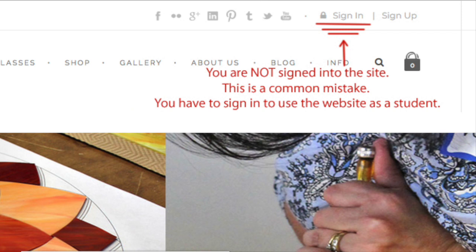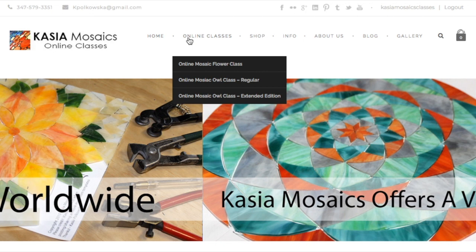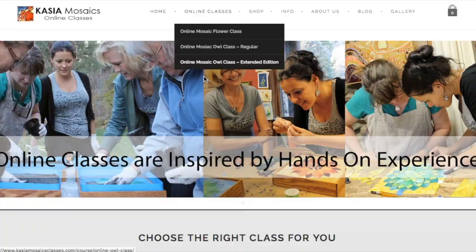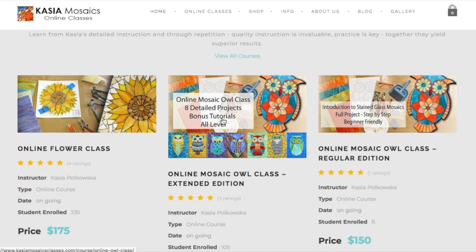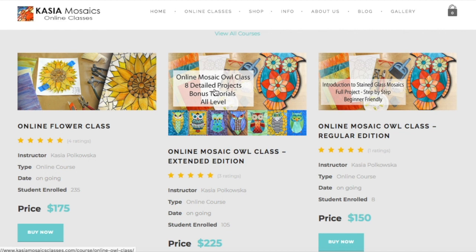Next, you can choose one of the classes that I am offering right here in the Online Classes tab. Click on the one that you are interested in, or you can keep scrolling down the page until you see the currently available classes. If you already know which class you'd like to buy, just click one of the Buy Now buttons. If you don't, go back and click on each one to see which class is the right one for you.